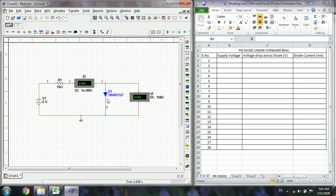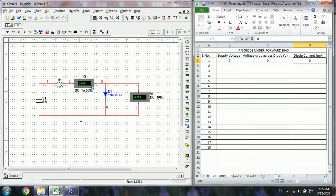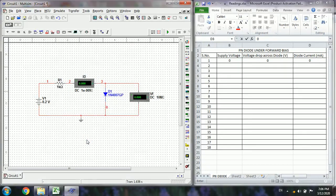The diode is not conducting — there is no current and no voltage. You can also record the values in tabular format. This is the supply voltage V1, the voltage drop across the diode, and the current through the diode. Next, change the supply voltage in steps of 0.2 volts, because the diode cut-in voltage will be around 0.6 volts.